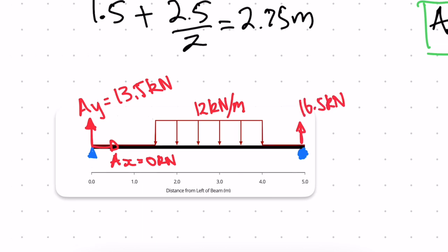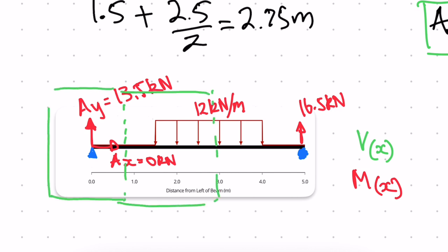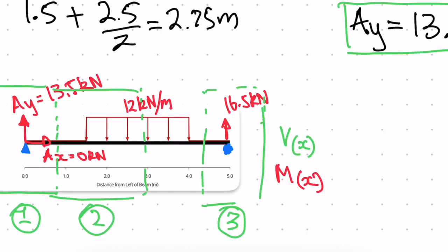What we can do is write our shear functions and our moment functions. We need to cut the beam into sections — we'll have a first section, a second section, and a third section. Let's do our first section.